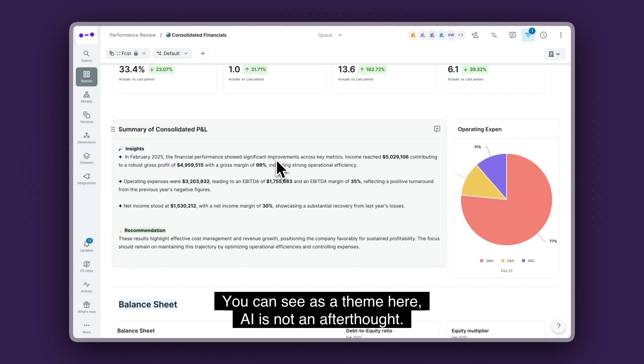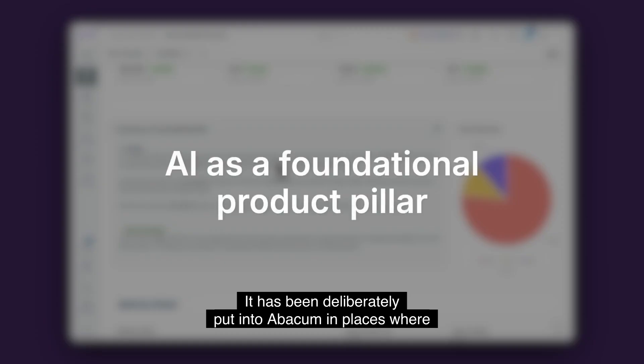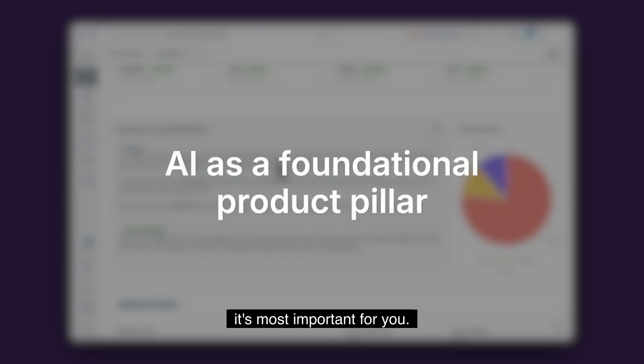You can see as a theme here, AI is not an afterthought. It has been deliberately put into Abacum in places where it's most important for you.